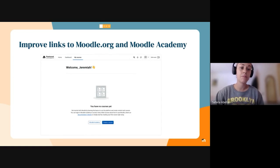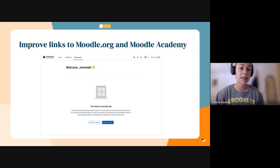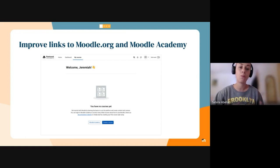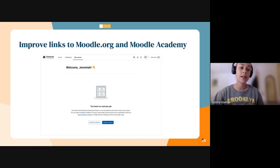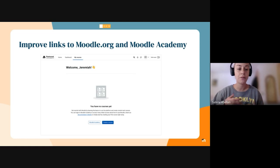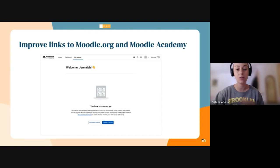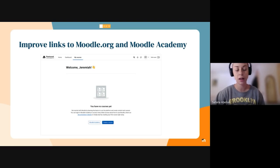Another issue I've been working on is about improving the links to Moodle.org and Moodle Academy. I've been proposing having these links in the My Courses page. This is a screenshot of what an admin or teacher content creator will see when they log into their Moodle account for the first time — the starter page in the My Courses section, which will have useful links for the documentation website and also Moodle Academy. I've been working closely with Julia from the PX team to improve the copy presented there, and it will be ready in the upcoming week.